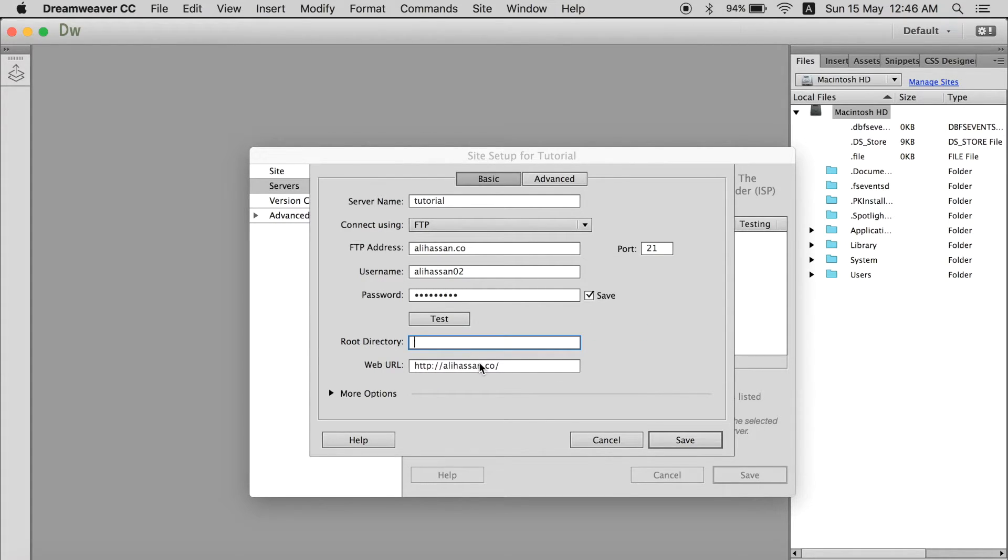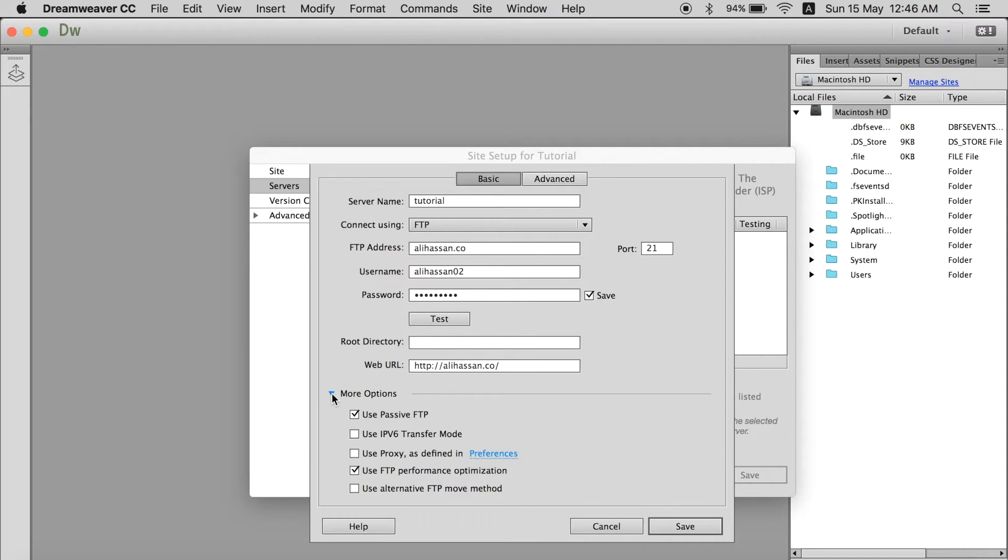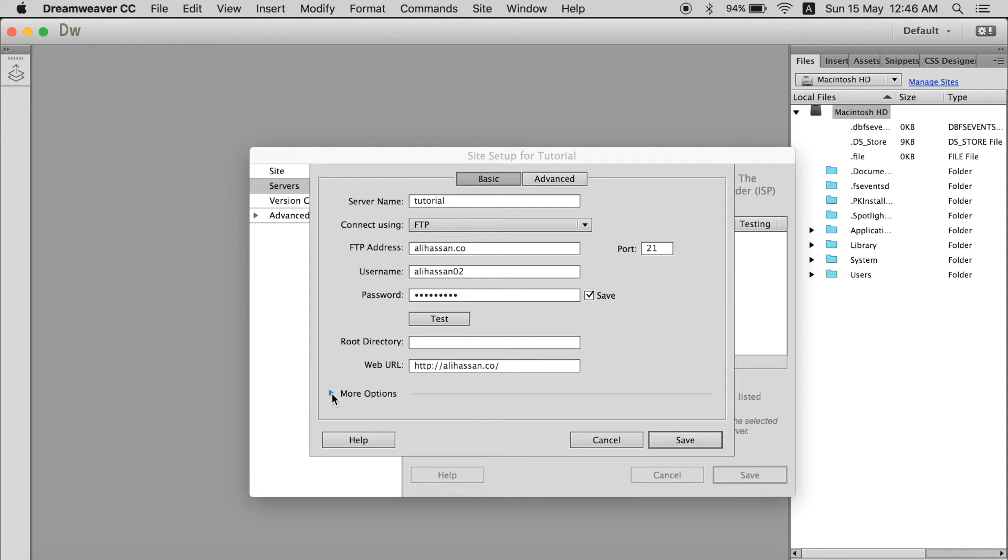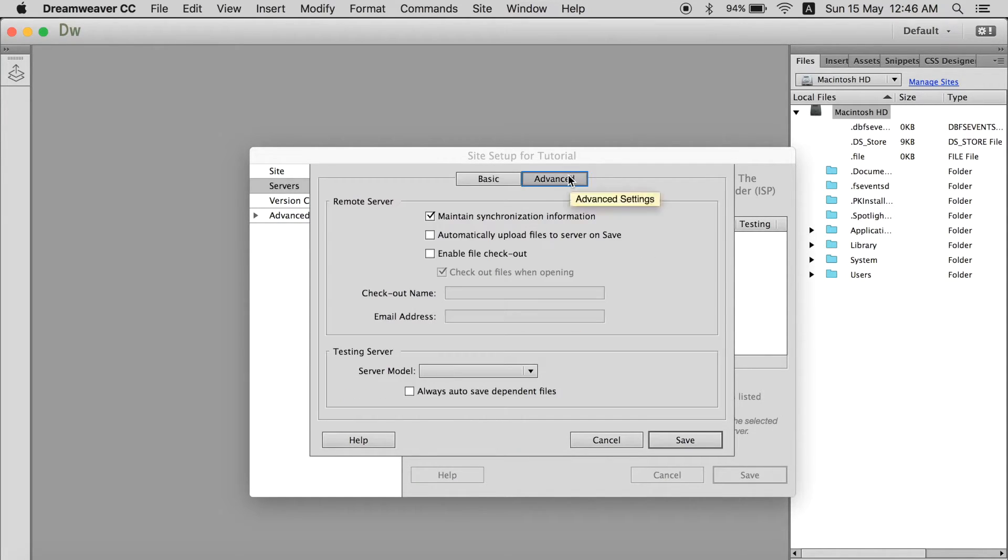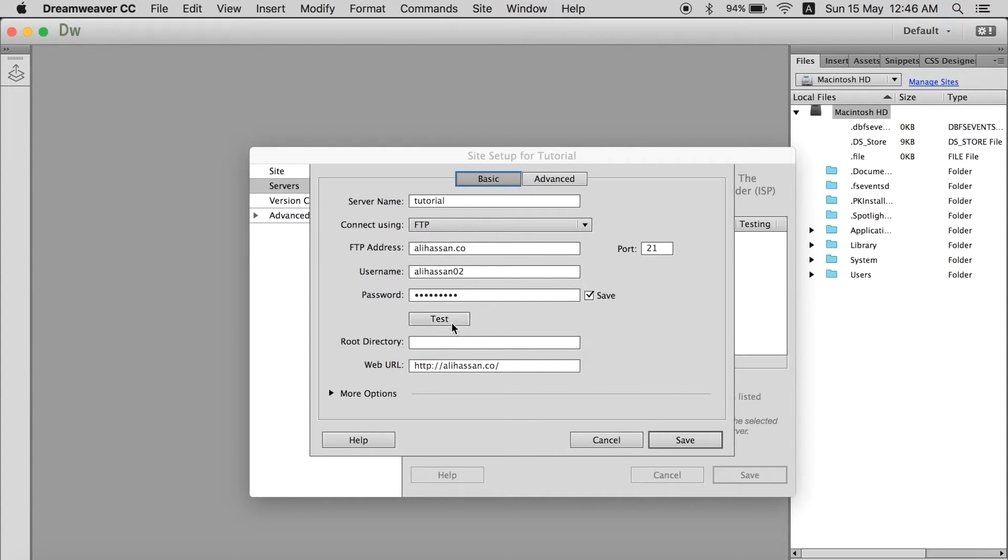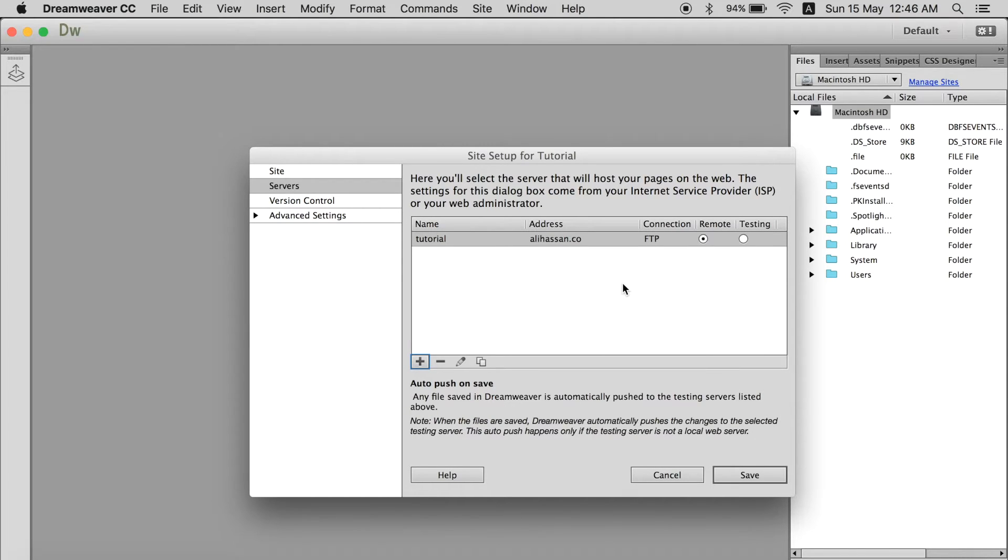And this is a web URL. Now you don't want to go in more options. That's just really confusing. You don't need that. If you do this you are perfectly connected. So just save it. And we have a remote server now.